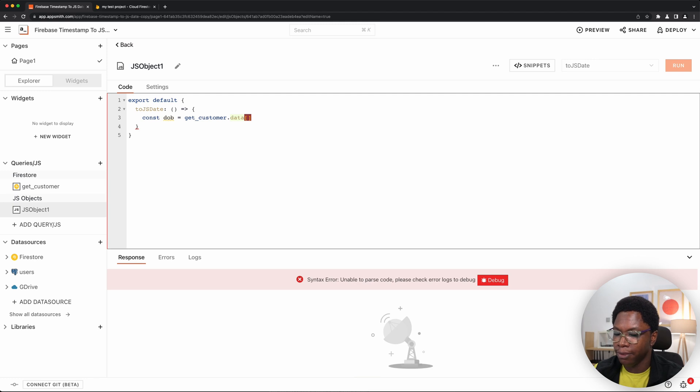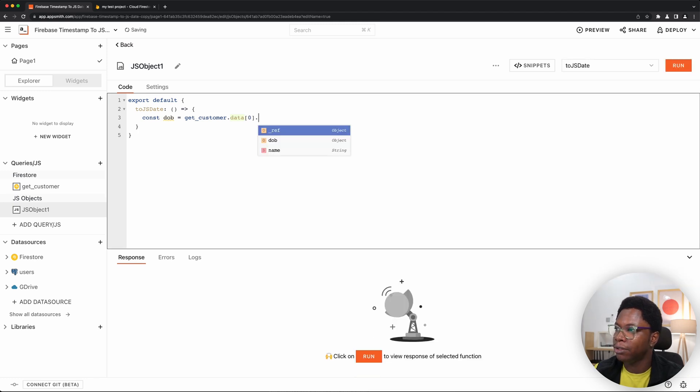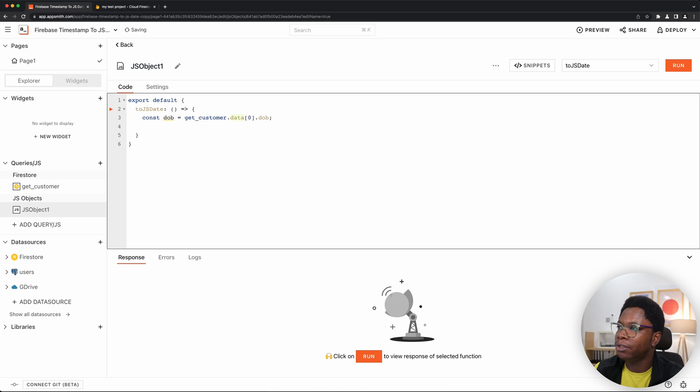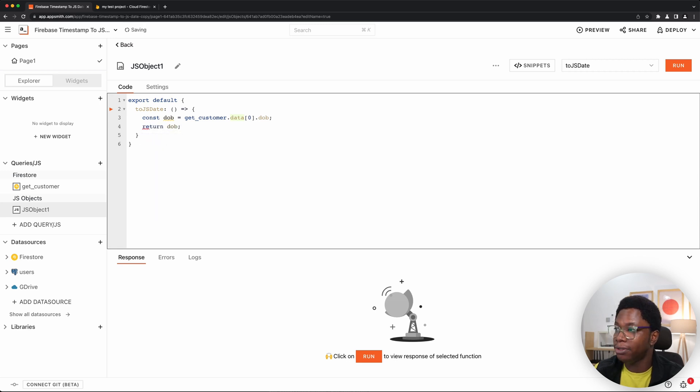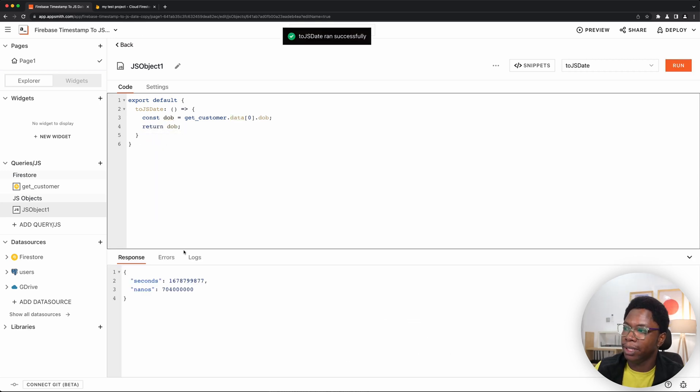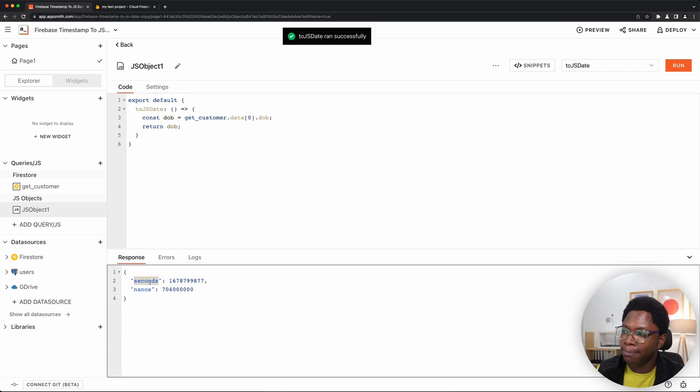It's an array. So we're going to pick the first item from the array and we can do .DOB. And we'll go ahead to return DOB. You see, we just have that date object with the seconds path and also the nanoseconds path.